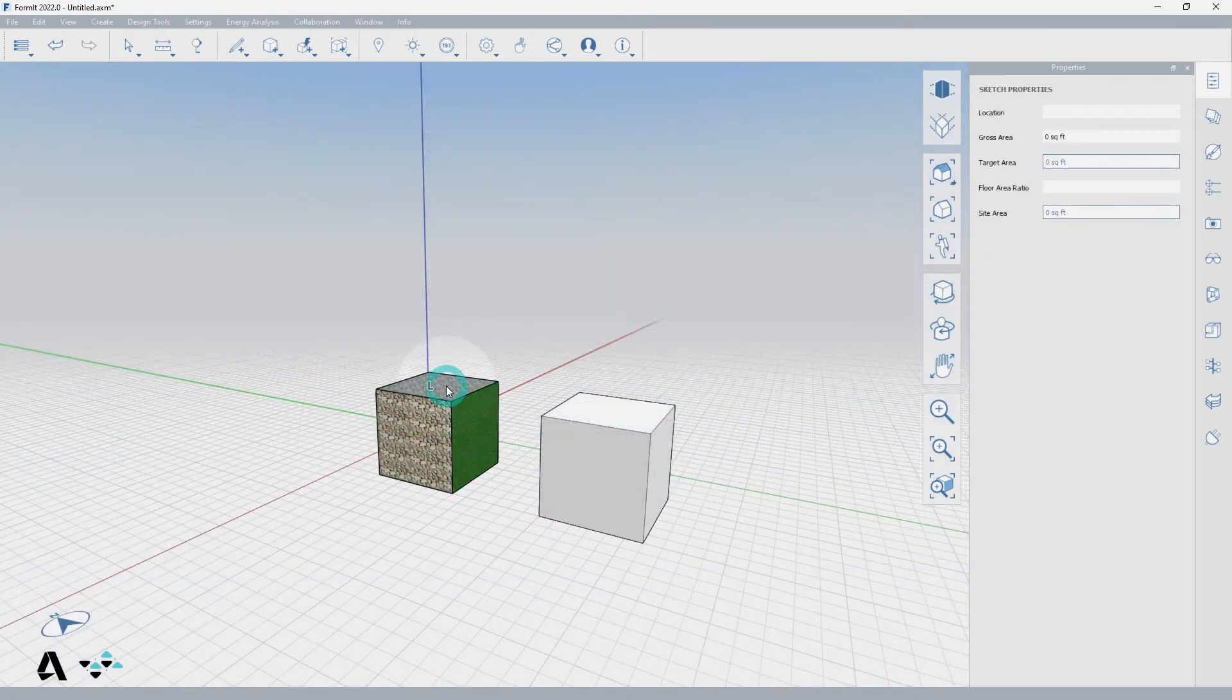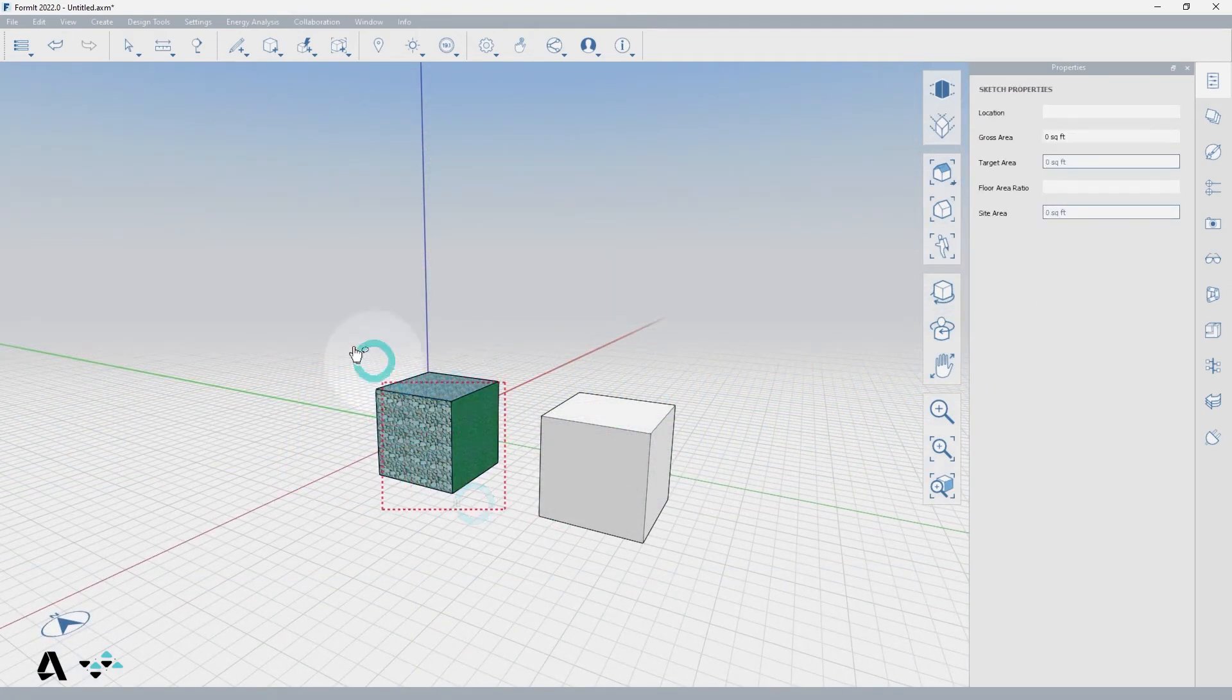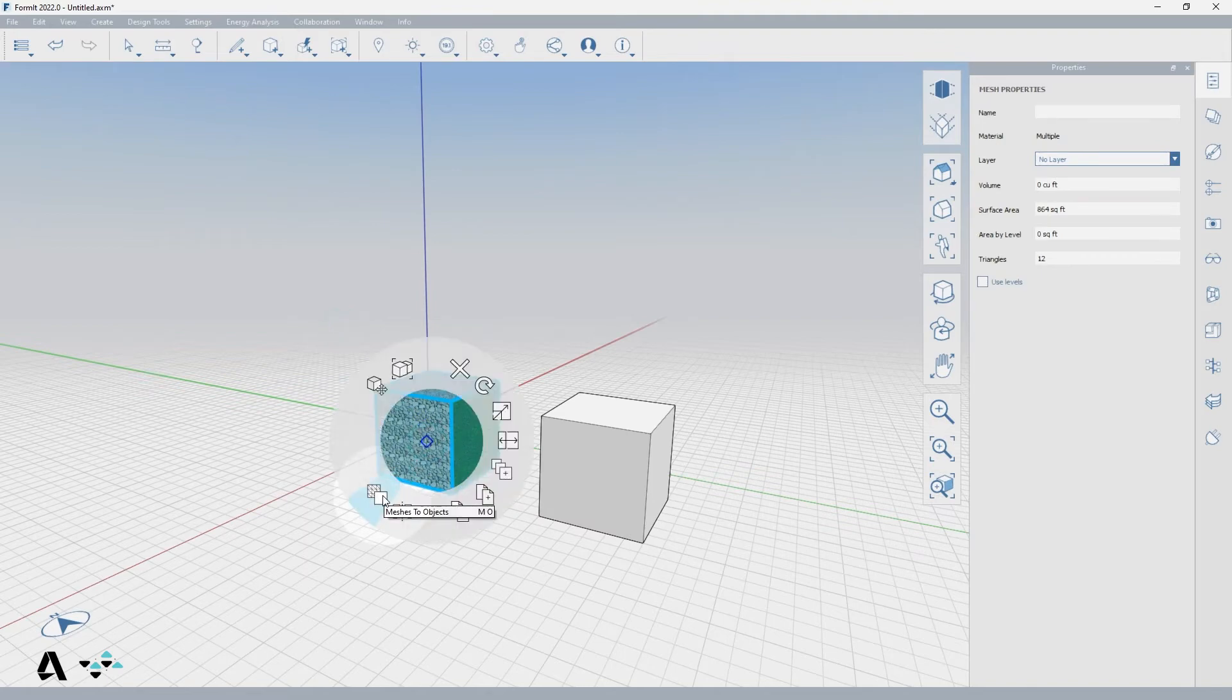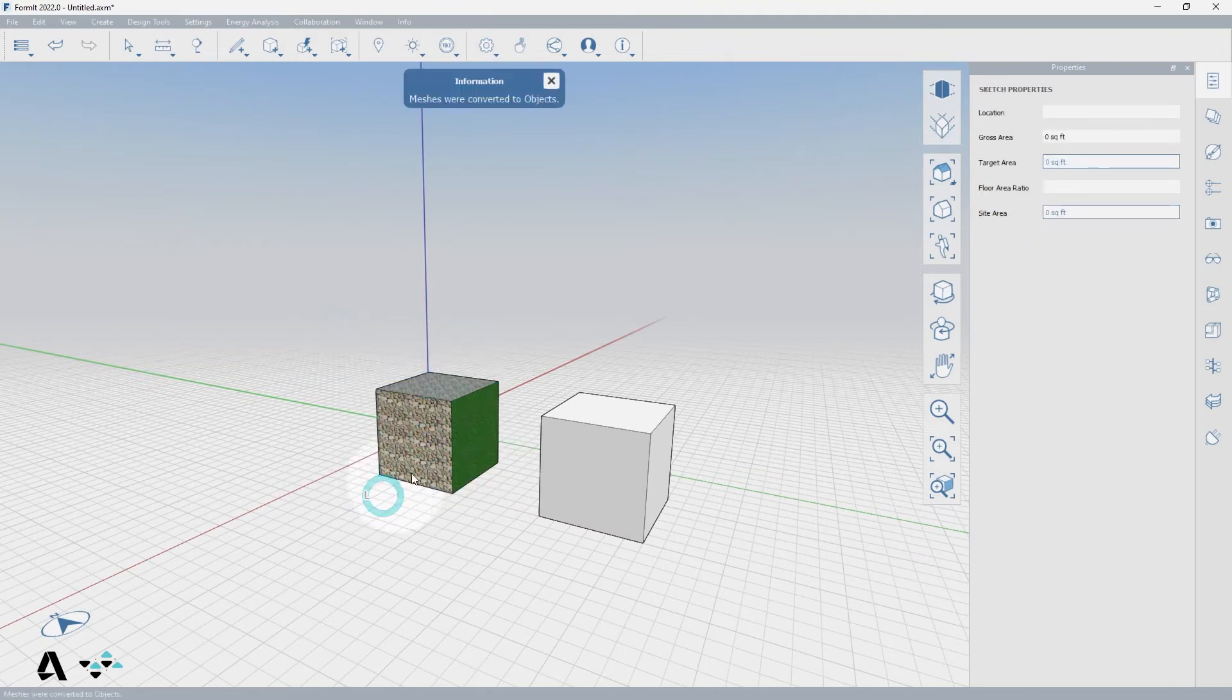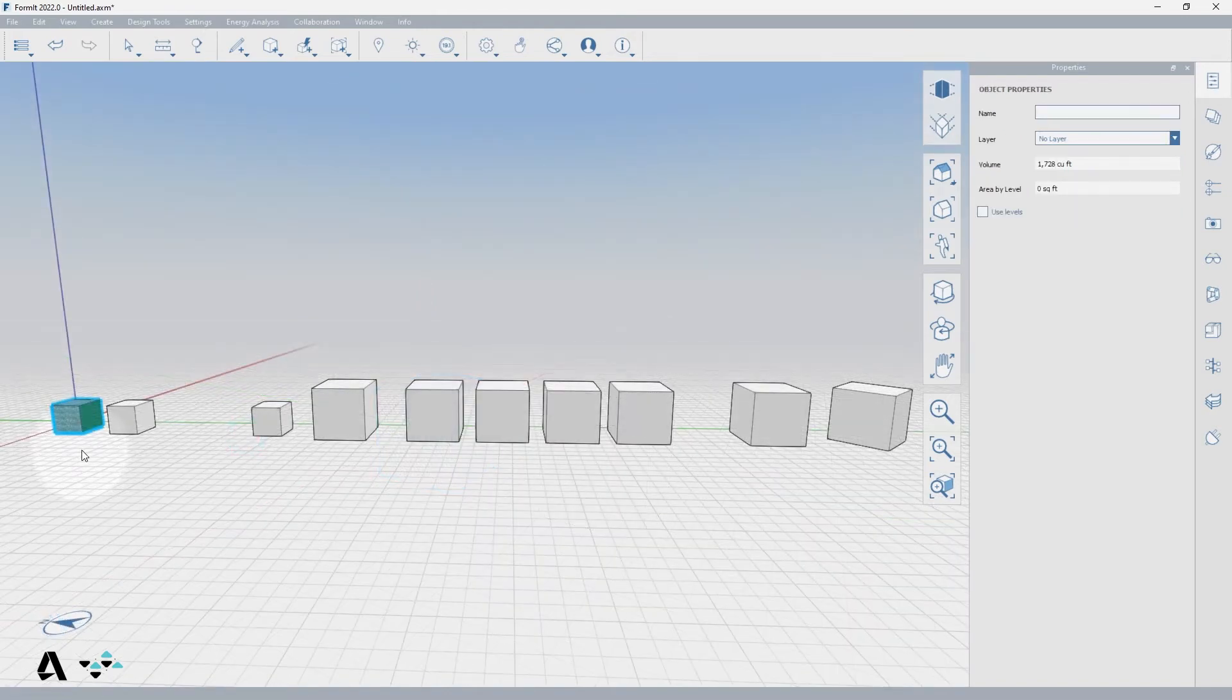If we convert the mesh back to an object by window selecting them all and right-clicking to the context menu and selecting mesh to object or typing MO, you will see them joined back as a solid by double-clicking.